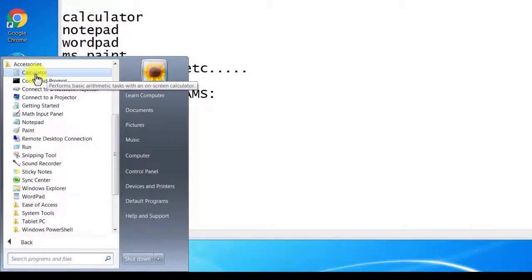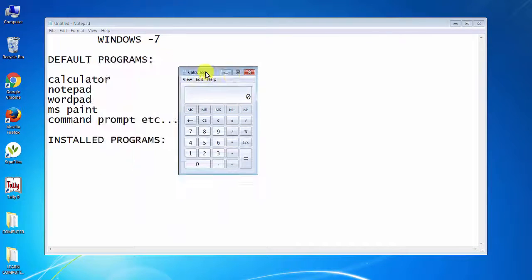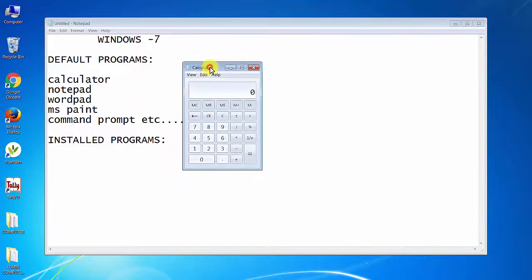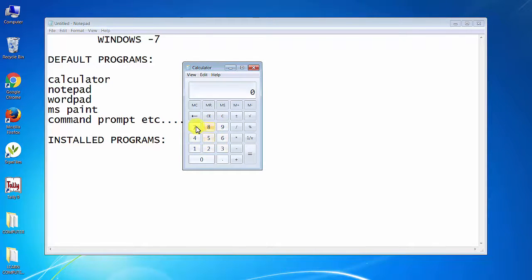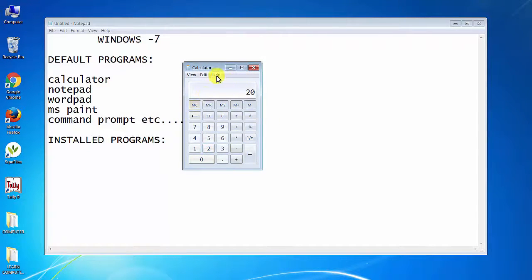First of all, the calculator will open. If you want to do calculations on the computer, you need to use the calculator — click on the mouse or click on the calculation. For example, try 10 plus 10 equals 20. You can use the calculator for this purpose.